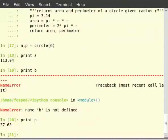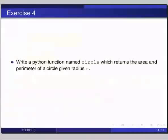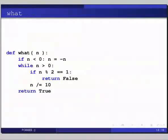Now we have done enough coding. Let us do some code reading exercise. Pause the video and figure out what the following function does: if n is less than 0, n = minus n; while n is greater than 0, if n mod 2 equals 1, return false; n //= 10. And the next line is return true. The function returns true if all the digits of the number n are even; otherwise, it returns false.